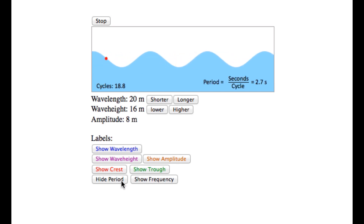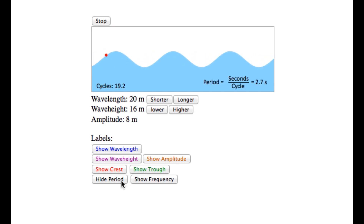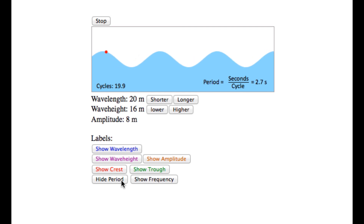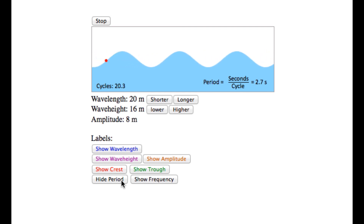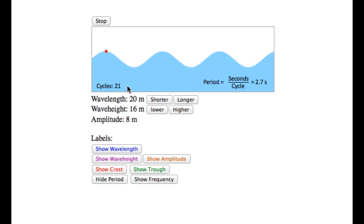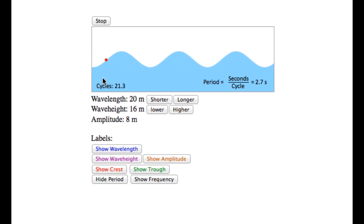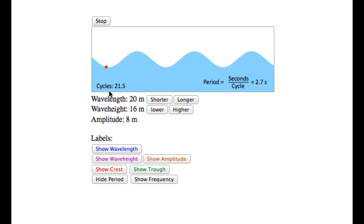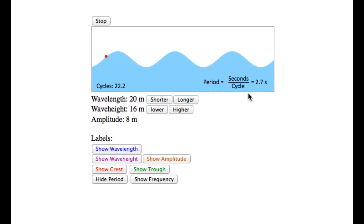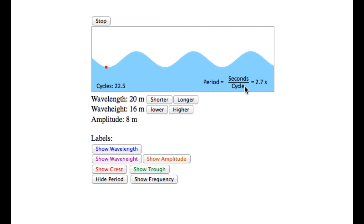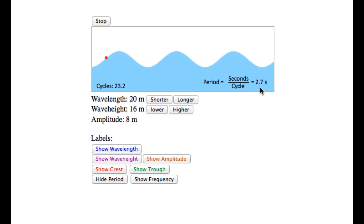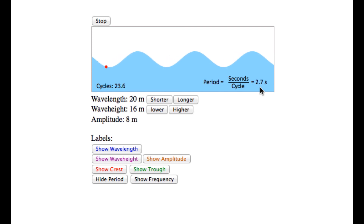The period, which is the amount of time it takes for one complete wave to pass a point. This is shown on screen — the number of periods that have elapsed is displayed here, and the number of seconds per cycle or per period is also shown.